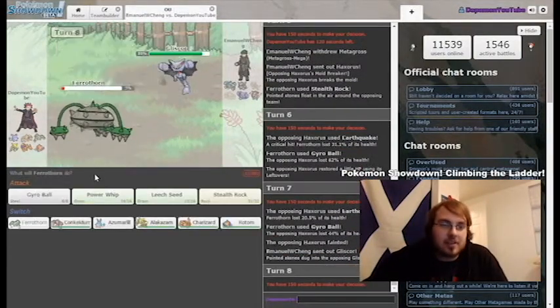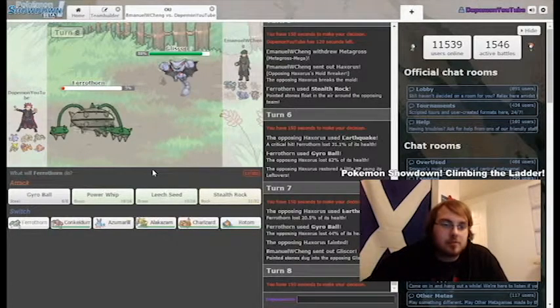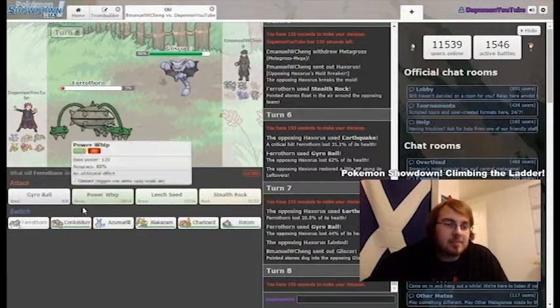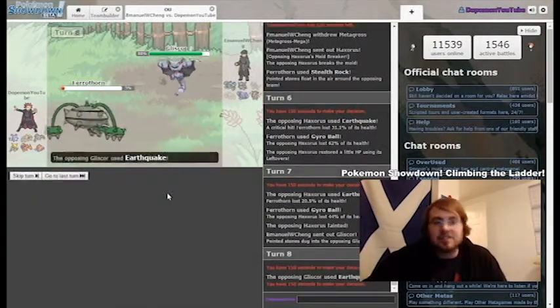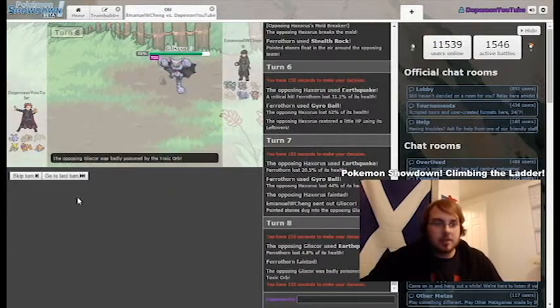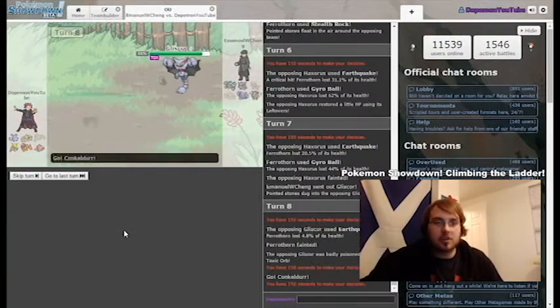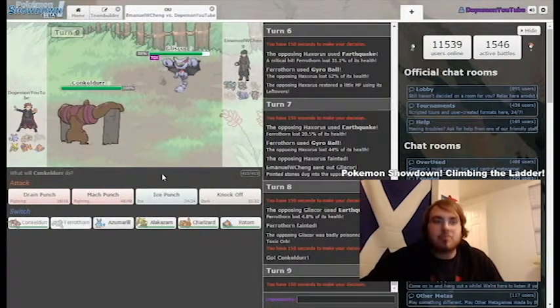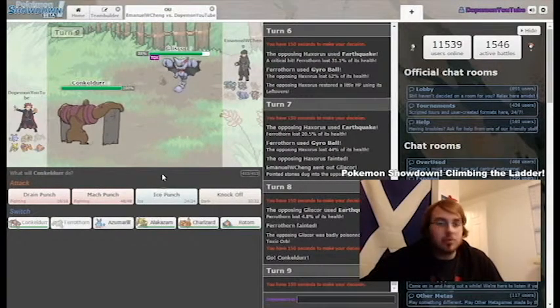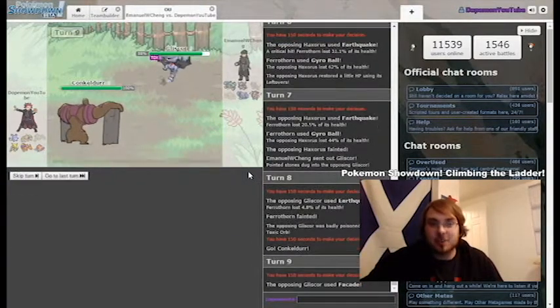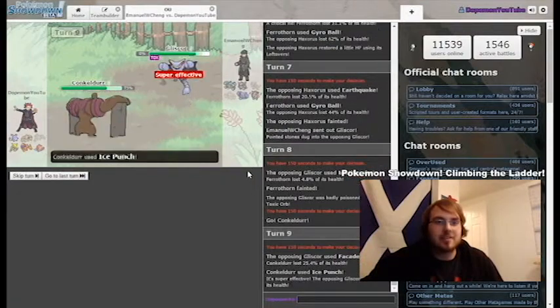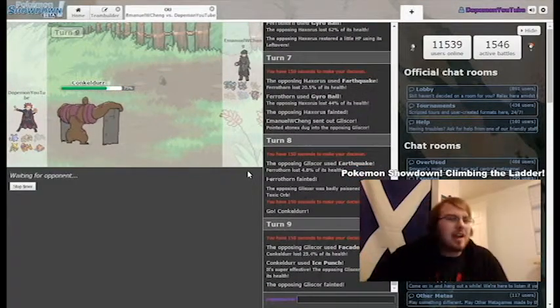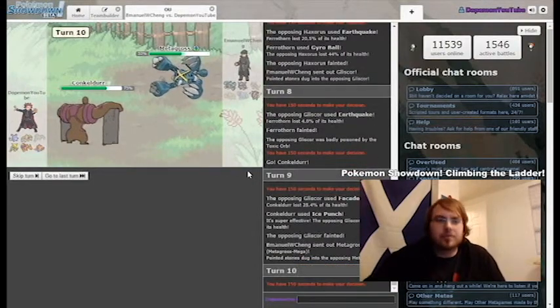Gliscor is going to come in. He's going to EQ probably, take me out. What is my switch back into would be Conkeldur. I'm going to Leech Seed for show, just in case. Toxic Orb. Conkeldur wants to come back in. He probably has Acrobatics, but I probably live it. I was kind of banking on that. And I'm going to go for the Ice Punch to one shot him. Facade. Okay. That's fine.